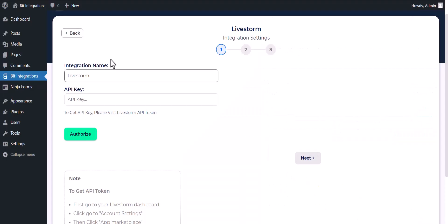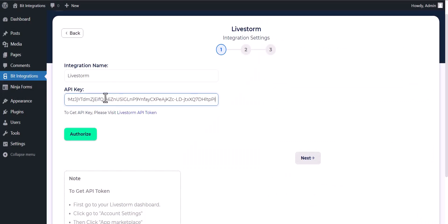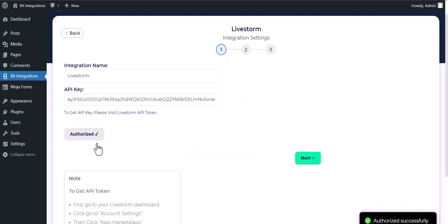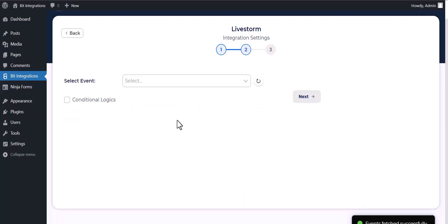Paste it here and authorize it. Authorization is successfully done. Next, choose an event.